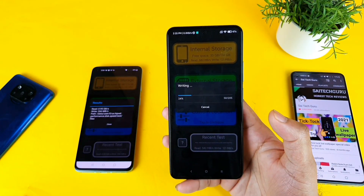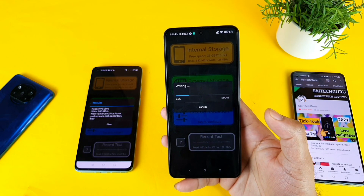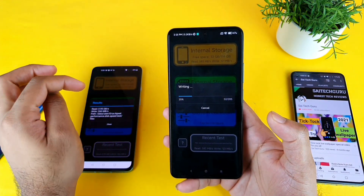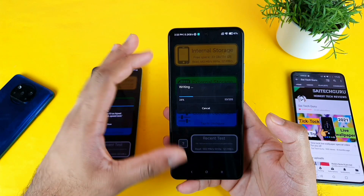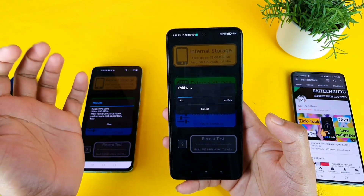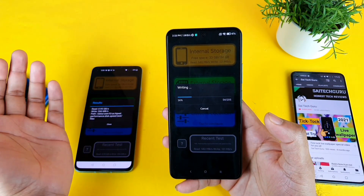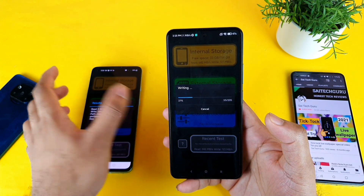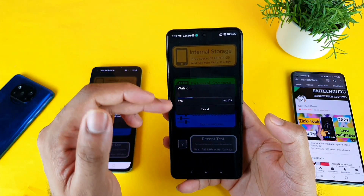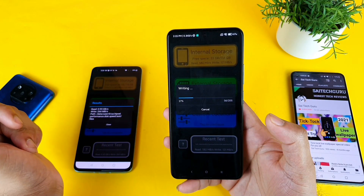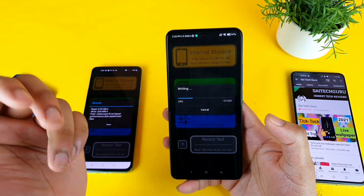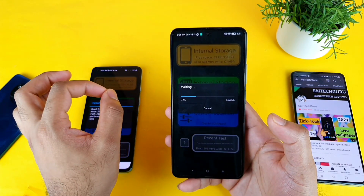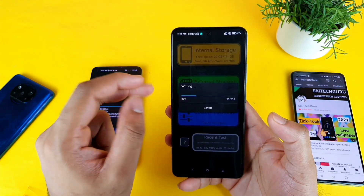I'm using the same application and the same test on both phones, yet getting very different results even though both phones have the same UFS 3.1 storage — that is the most frustrating part. The Mi 11X is still taking more time to complete, which clearly proves the slowness in this device despite having UFS 3.1.